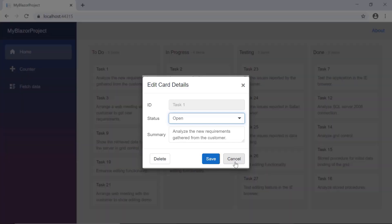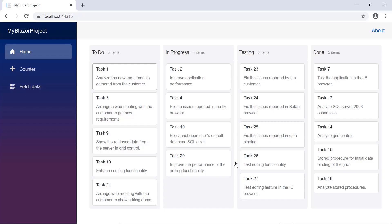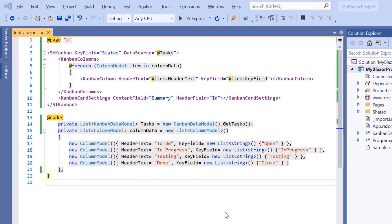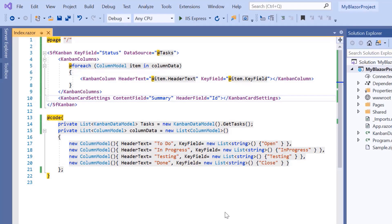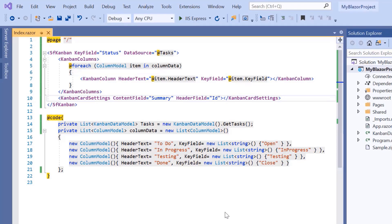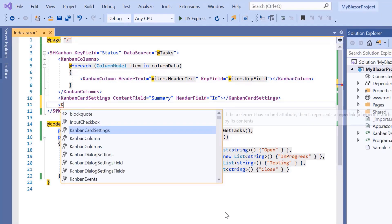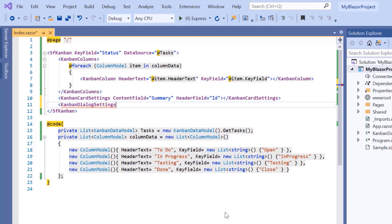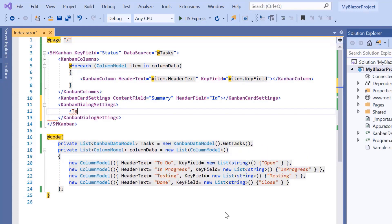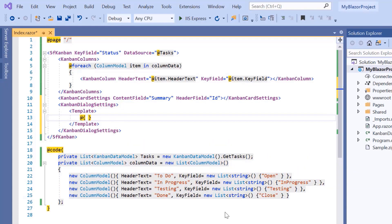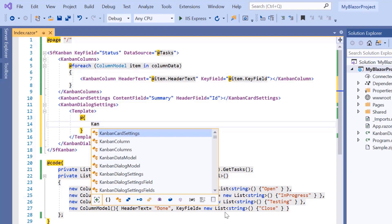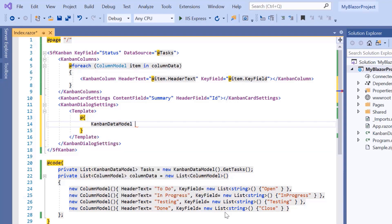Now I'm going to show you how to customize the dialog fields. To customize the Kanban edit dialog, I need to use the template property. So first, I will add the Kanban dialog settings tag and include the template property. Then I'll create an implicit context parameter to access Kanban data model and store it in a variable named task details.